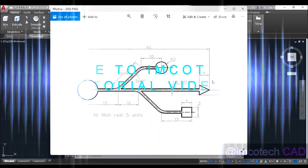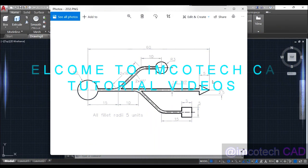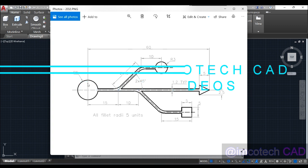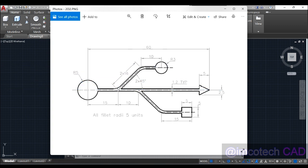Hello guys, welcome back to Incotech CAD tutorial. This is what we want to draw: we have a circle which is 5 units here. The distance from here to this place is 15 units, from here to here is 10 units, and the overall distance from the center of this circle to the tip of this arrow is 60.